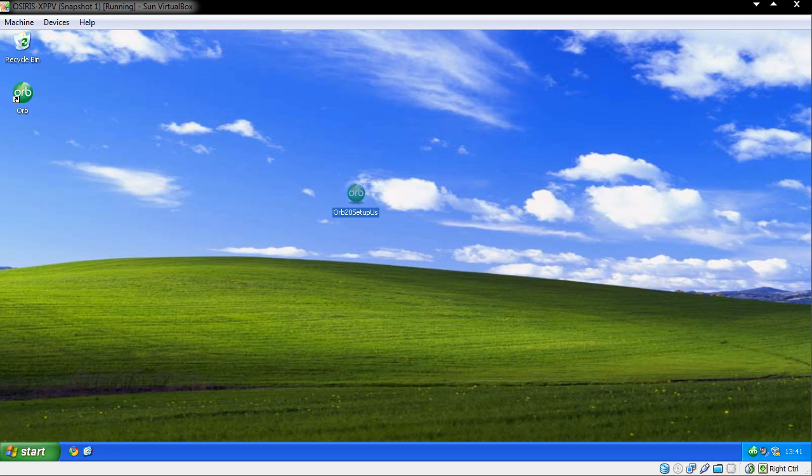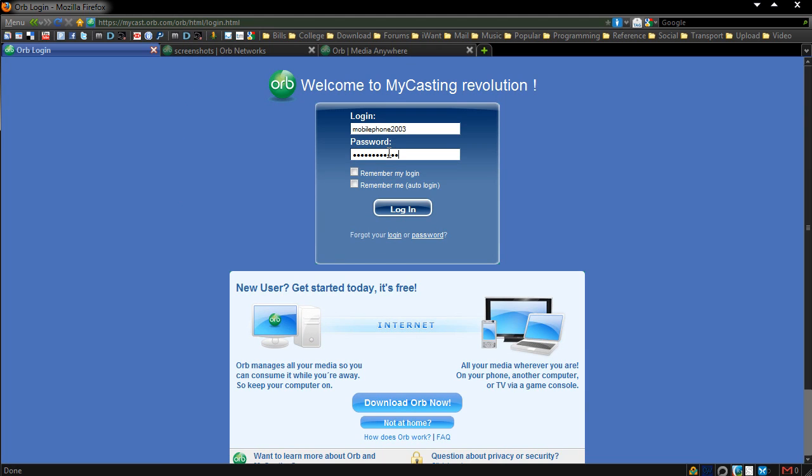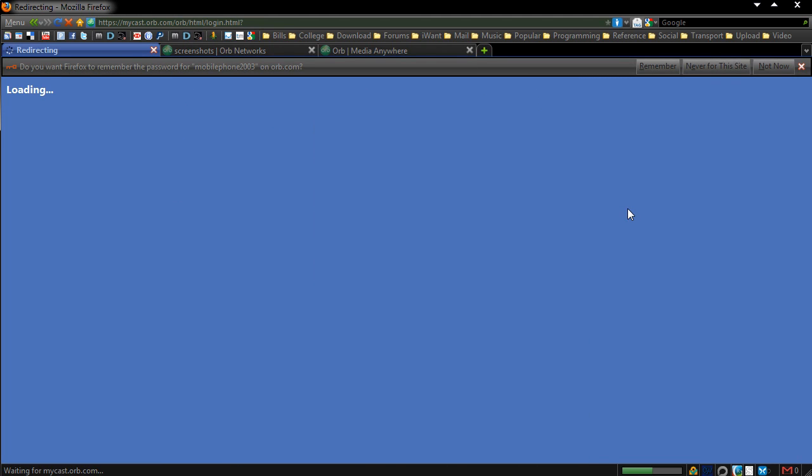So I'm ready to go now, I have my computer, and it's got Firefox open. You see this is my computer, simply head to mycast.orb.com and log in with those details that you provided when you signed up. Simply log in, and you get a nice pretty web interface.